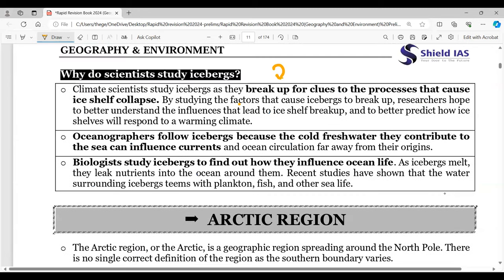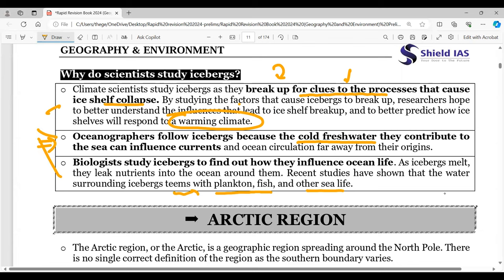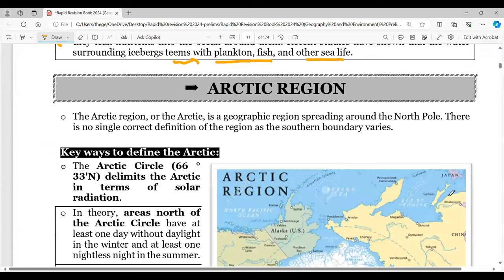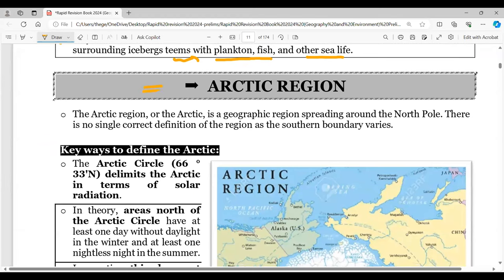Scientists study icebergs because their breakup gives clues about the process of ice shelf collapse and warming climate. Oceanographers follow icebergs due to the cold fresh water they contribute, which changes ocean salinity and density. Biologists also study them because surrounding areas tend to have plankton, fish, and other sea life. These are the three main arenas of interest regarding icebergs.